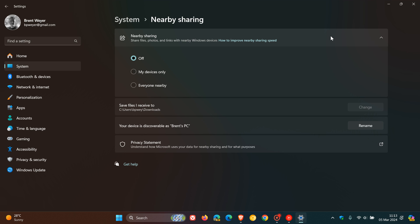Nearby sharing has two fixes that have rolled out. First, they fixed an issue where devices with long names weren't shown in nearby sharing. The second fix is also regarding names where they fixed an issue where device names may unexpectedly show a whole lot of different question marks instead of the name. So two name issues have been addressed this week in the beta channel for nearby sharing.